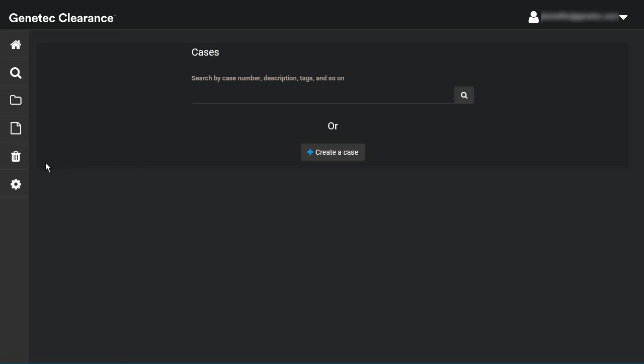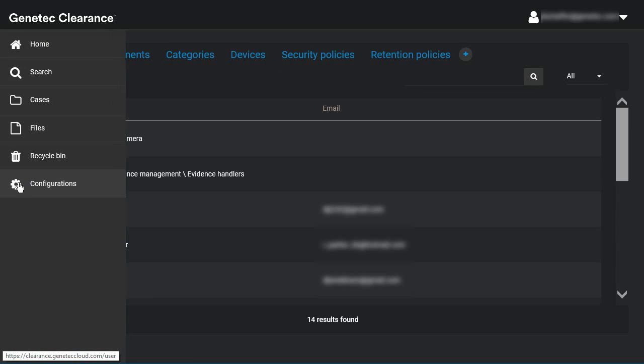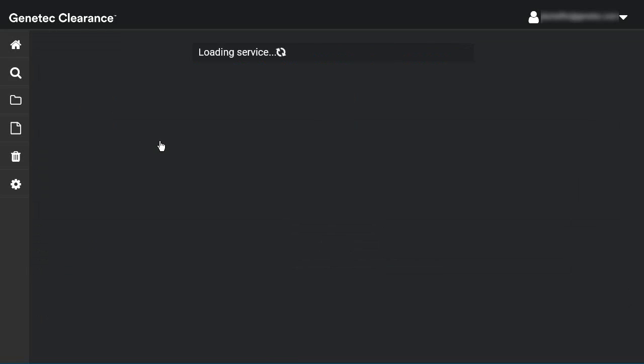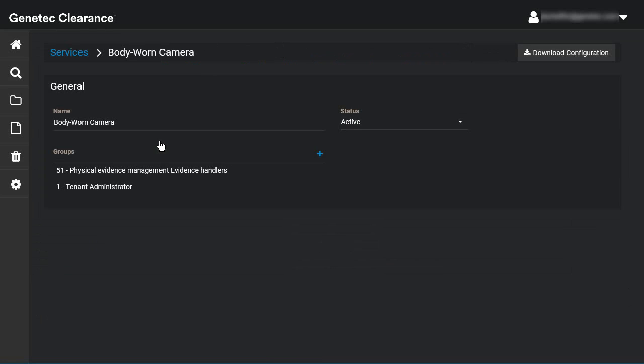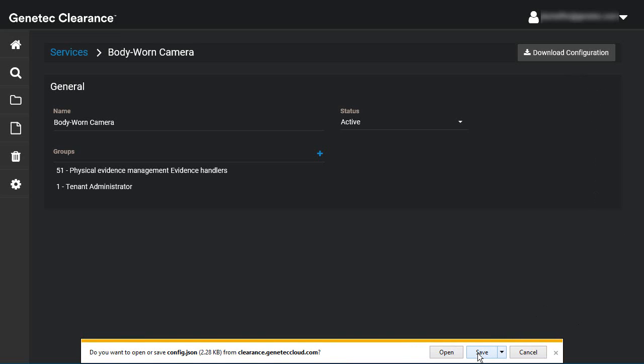To install the Genetec Clearance Uploader application, first make sure you have a service user account set up in the Users tab of the Configurations section. Download the configuration file for this service user, as you'll need it as part of the uploader setup. By default, this file will be called config.json, but you can rename it to something more relevant if needed.